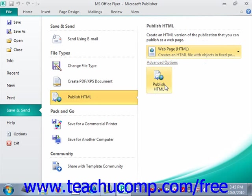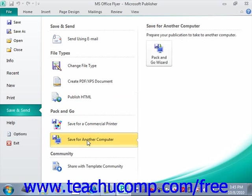Under the Pack and Go section in the middle, you can see the options for transporting your publication to a commercial printer or to another computer. We covered sending to a commercial printer in the last lesson, but note that if you want to send the publication to another computer, you can click the Save for Another Computer command in the middle panel. To the right, simply click the Pack and Go Wizard button, which will launch the Pack and Go Wizard again. The wizard opens in a separate dialog box and allows you to embed the fonts used by the publication and include linked graphics for transport to another computer. Read through each screen, make your desired selections, click Next to continue, and when you've completed all screens, click Finish.